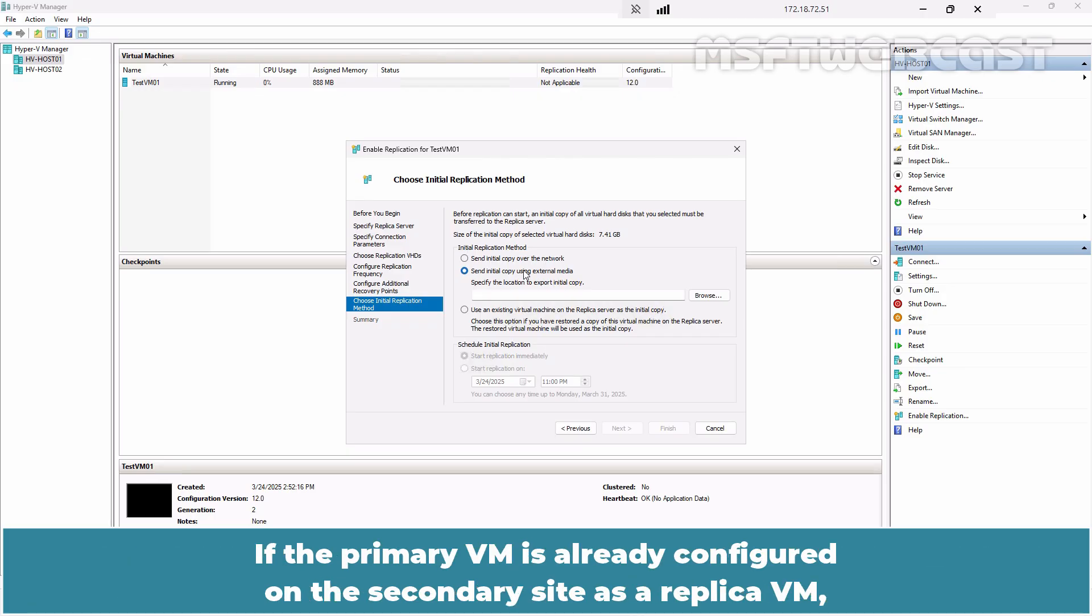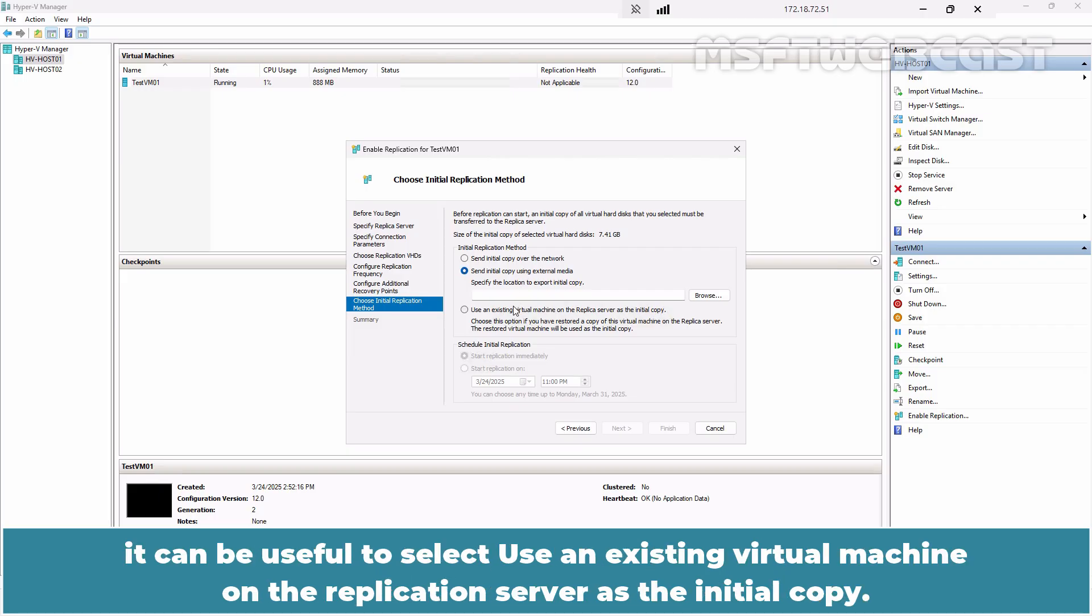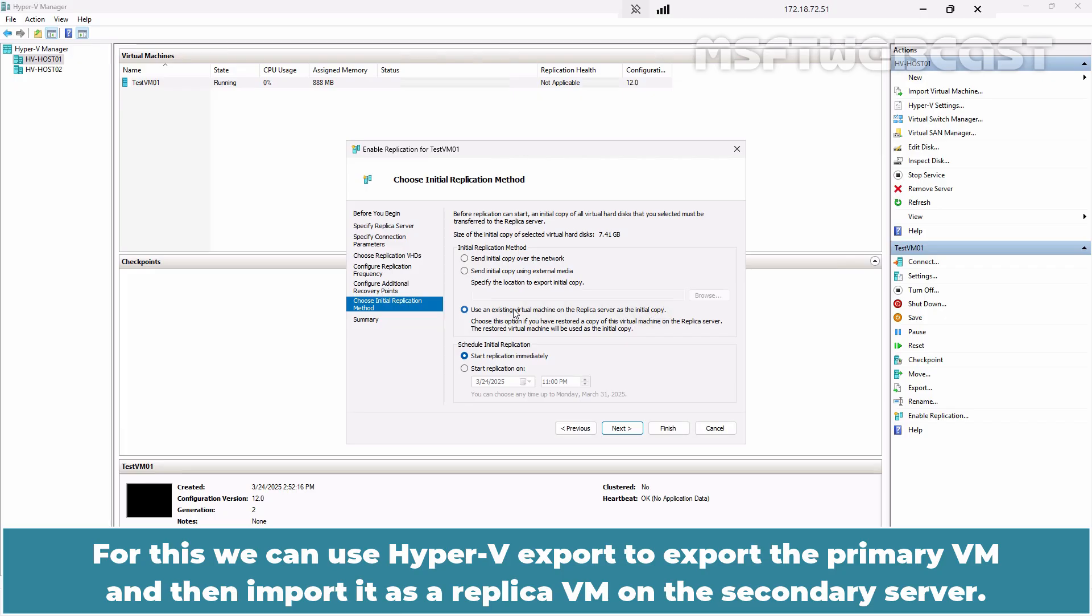If the primary VM is already configured on the secondary site as a replica VM, it can be useful to select Use an existing virtual machine on the replication server as the initial copy. For this, we can use Hyper-V export to export the primary VM and then import it as a replica VM on the secondary server.